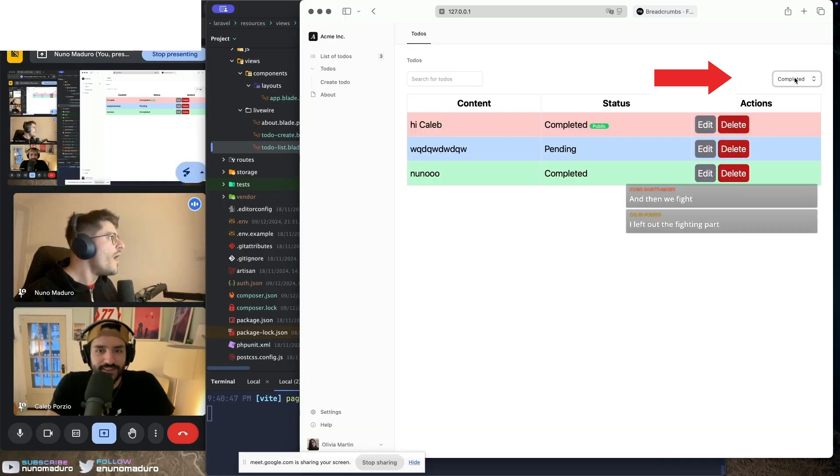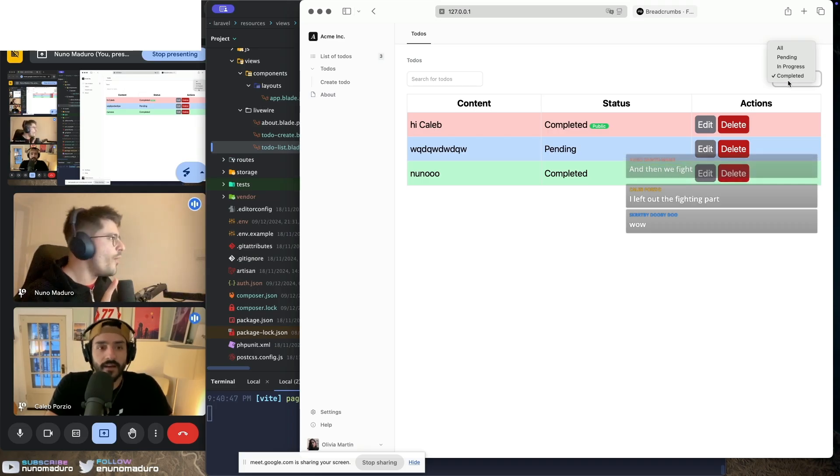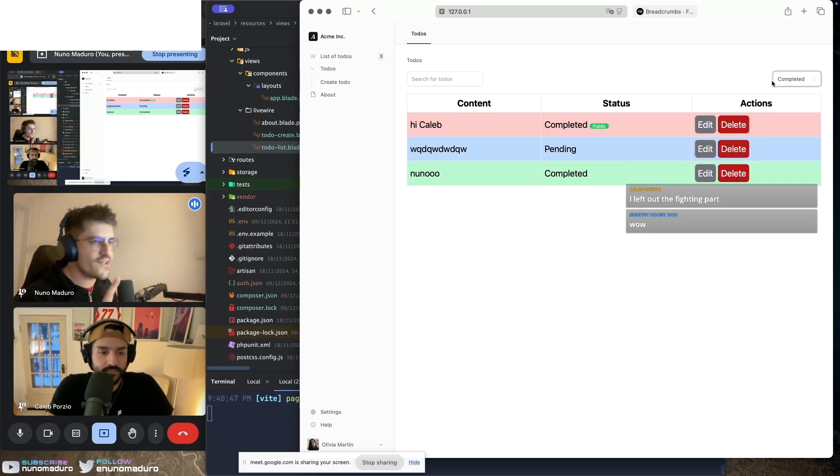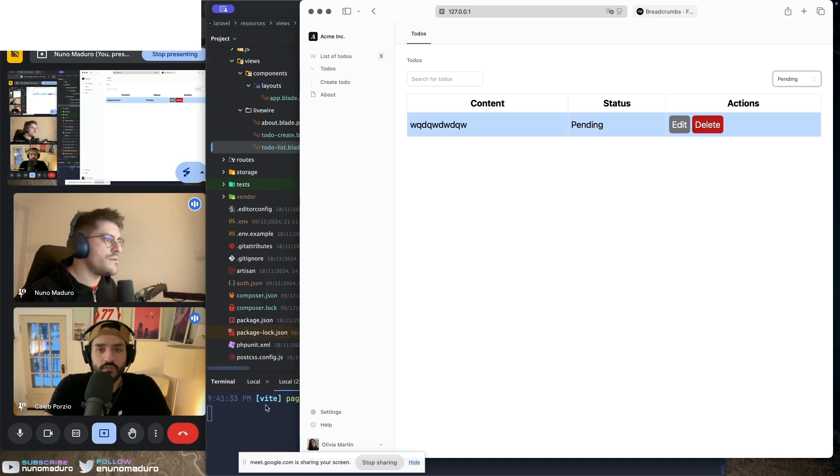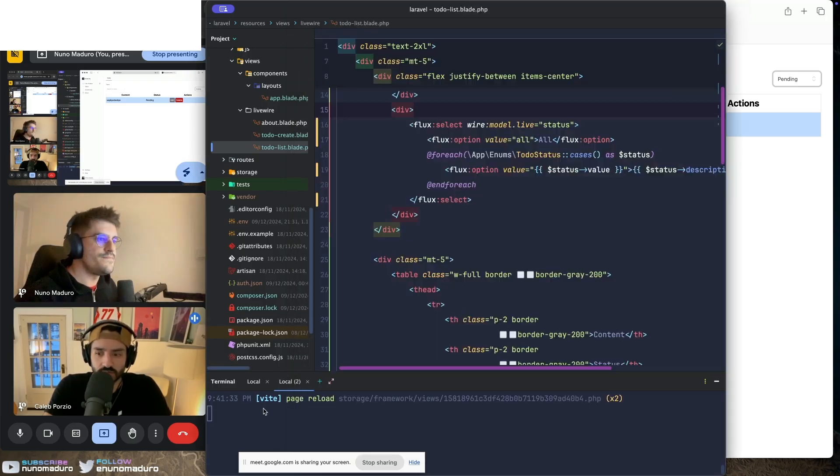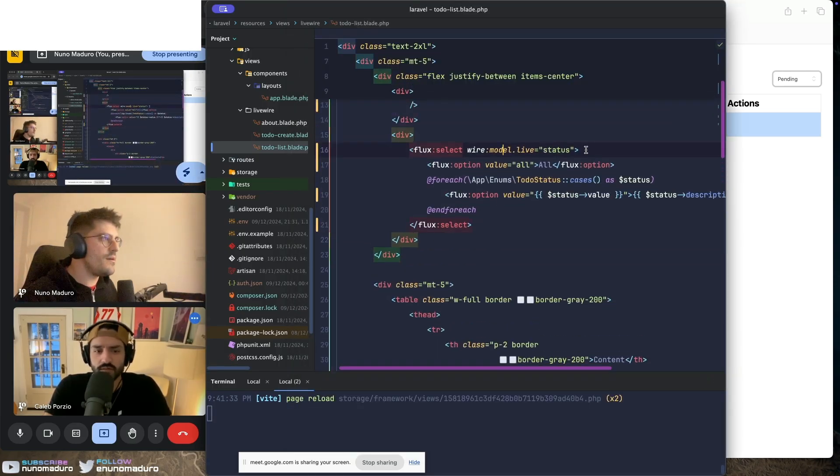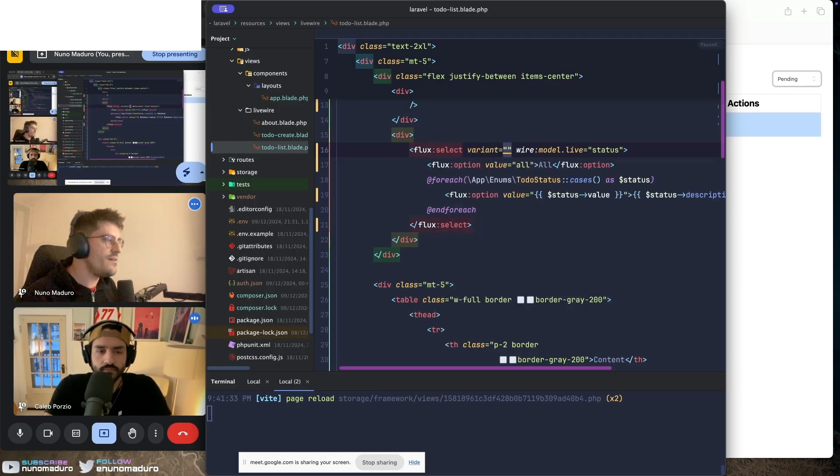That's nice, although Caleb Porzio, I would expect some drop-down here, something a little bit more fancy, you know. You can add variant list box as an attribute to select to get your fancy select. Let's do it. Yeah, so variant just right here, list box.